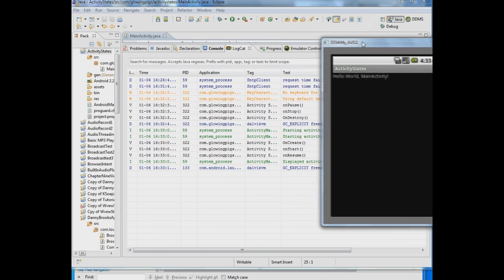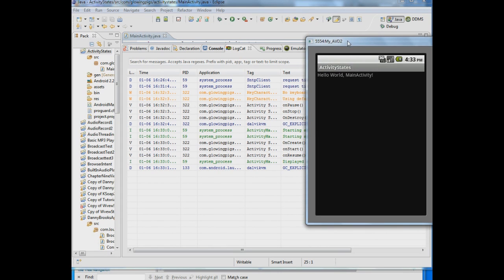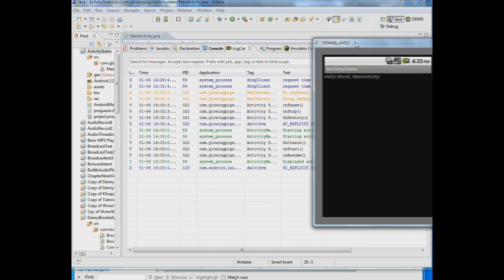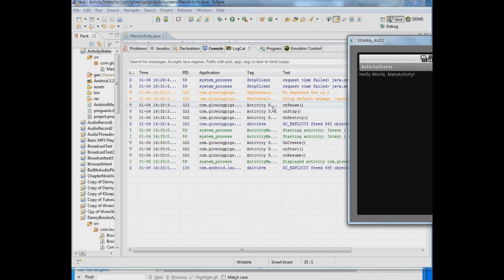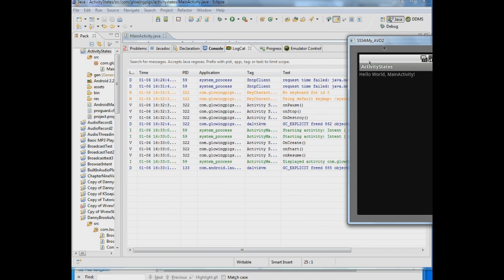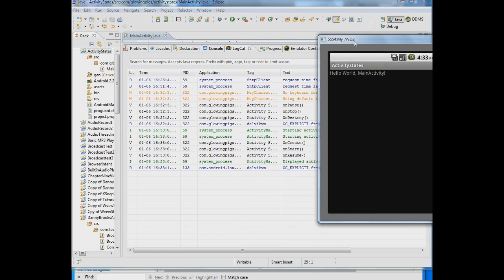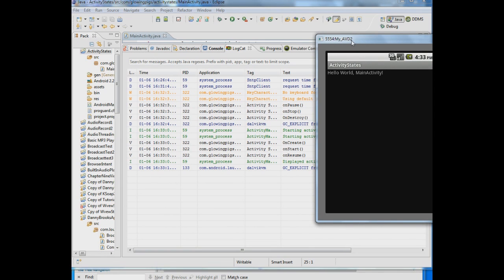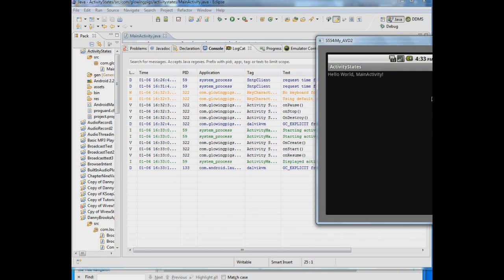So in one of these places if we had had some data that we wanted to save, we would have wanted to save it somewhere in either onPause, onStop and onDestroy. And I'll explain the best place in a second. But let's just do a few more things.